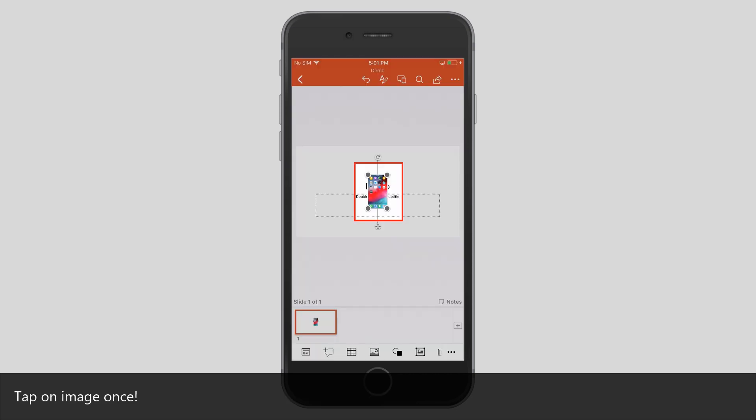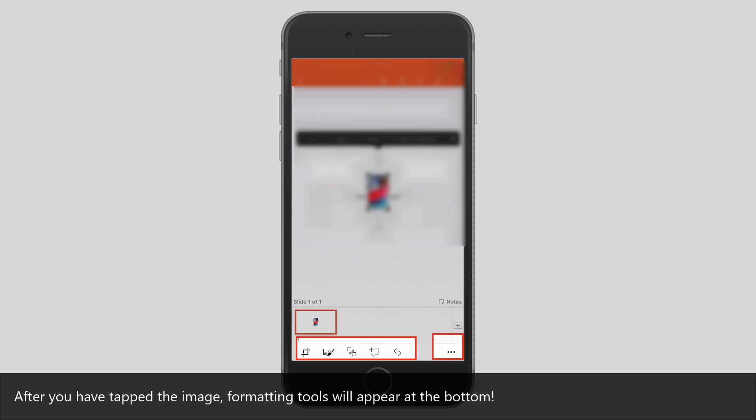Tap on Image once. After you have tapped the image, formatting tools will appear at the bottom.